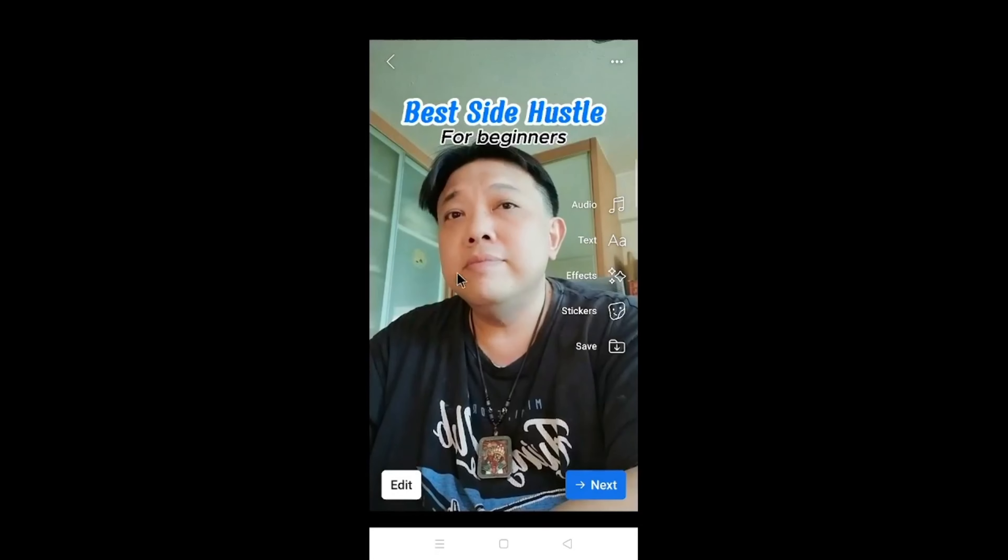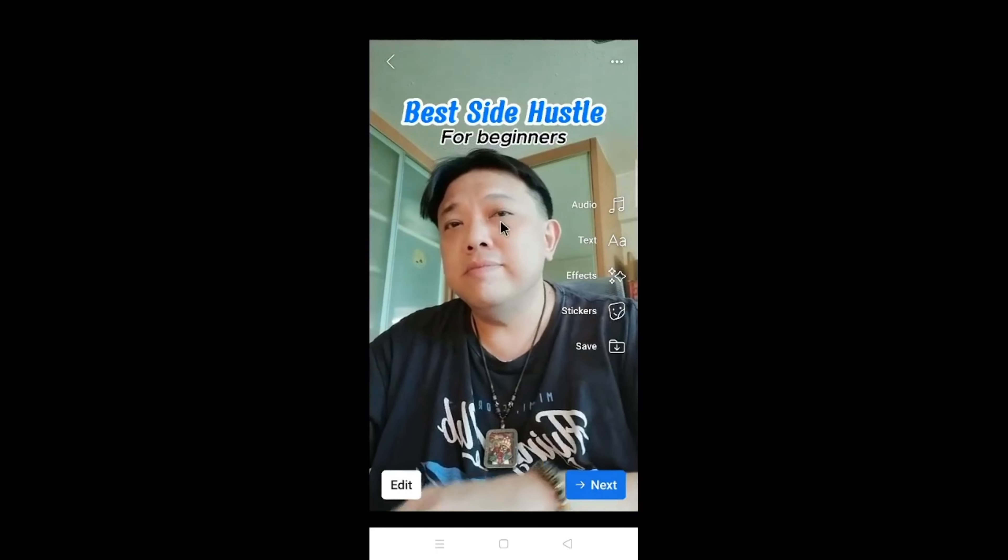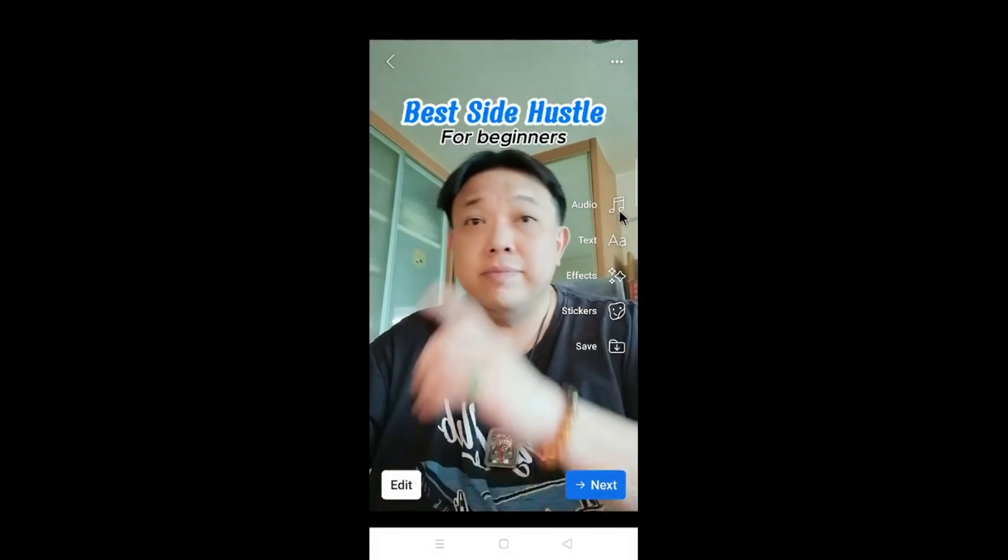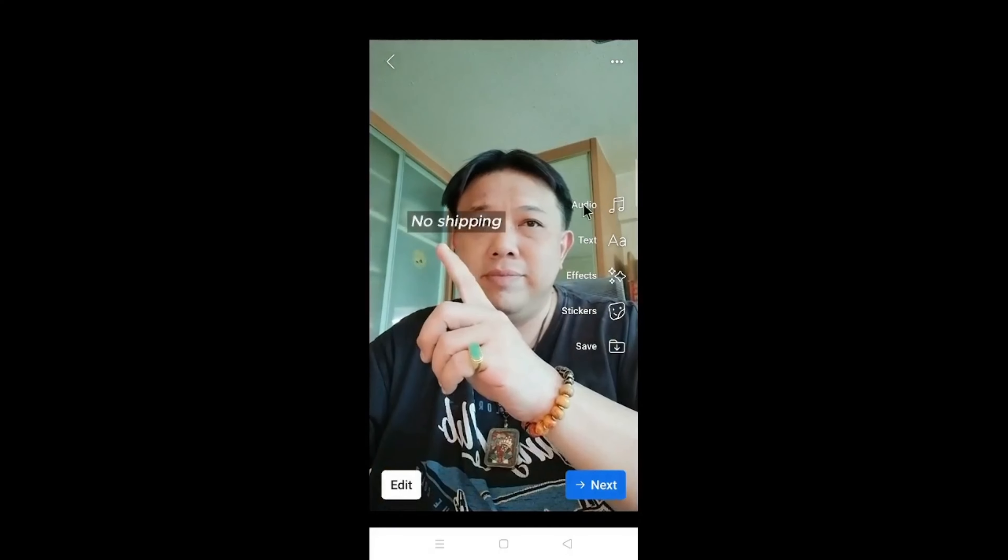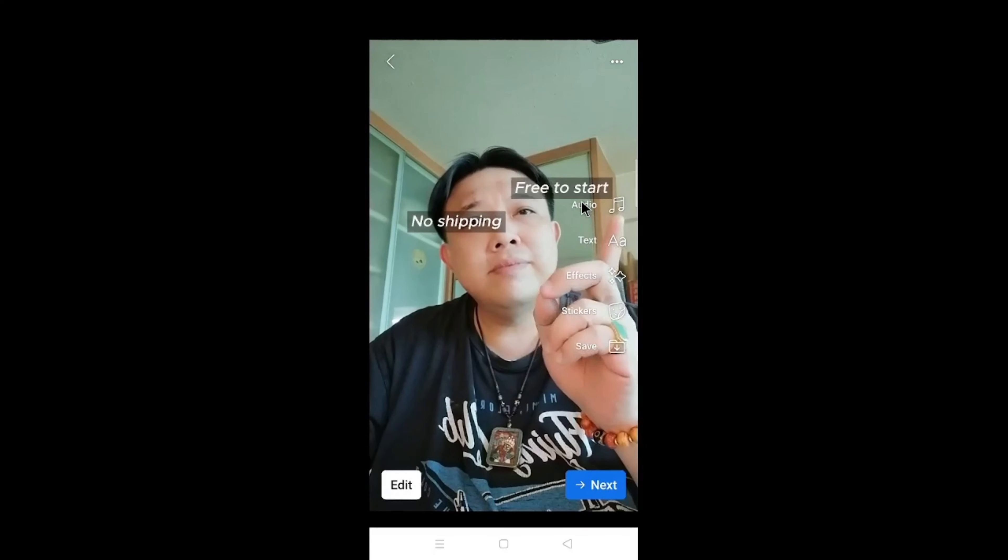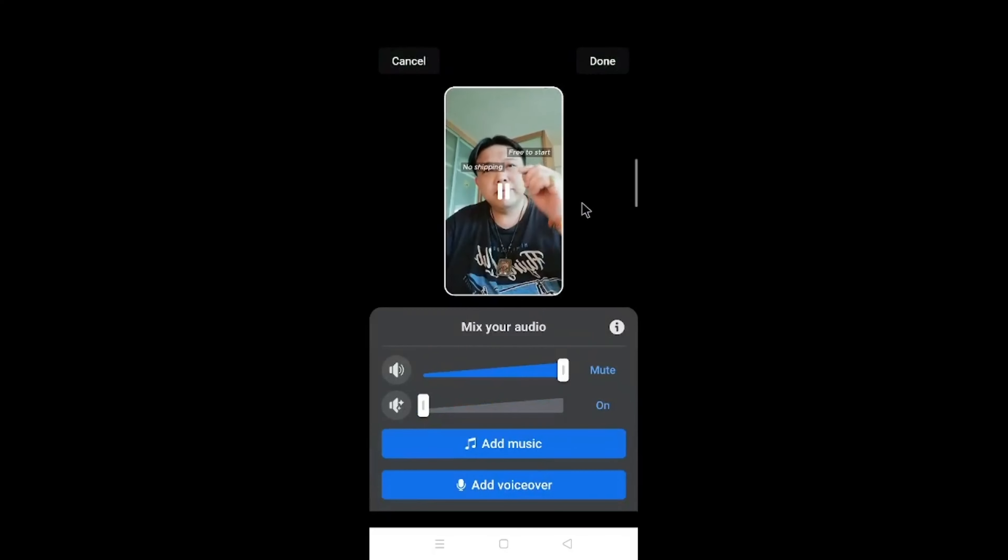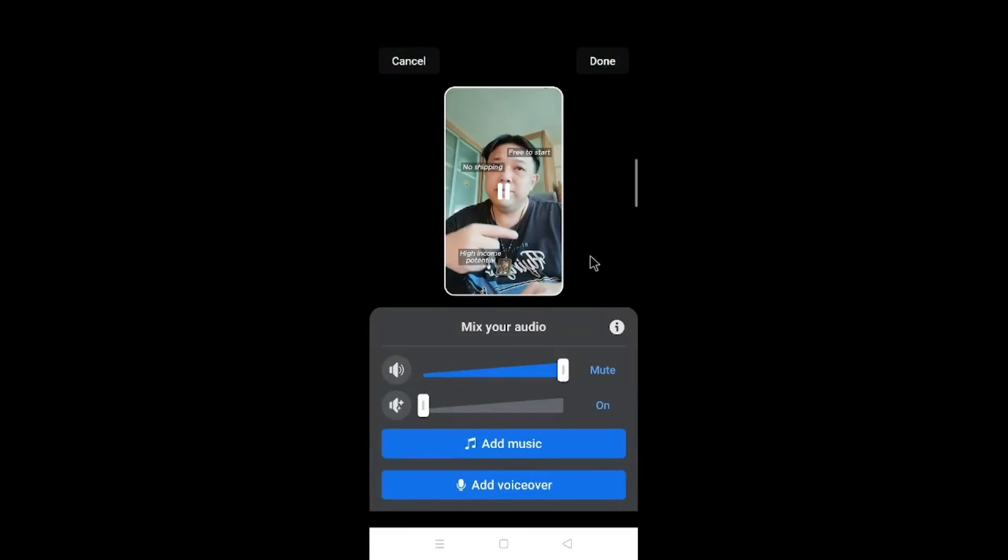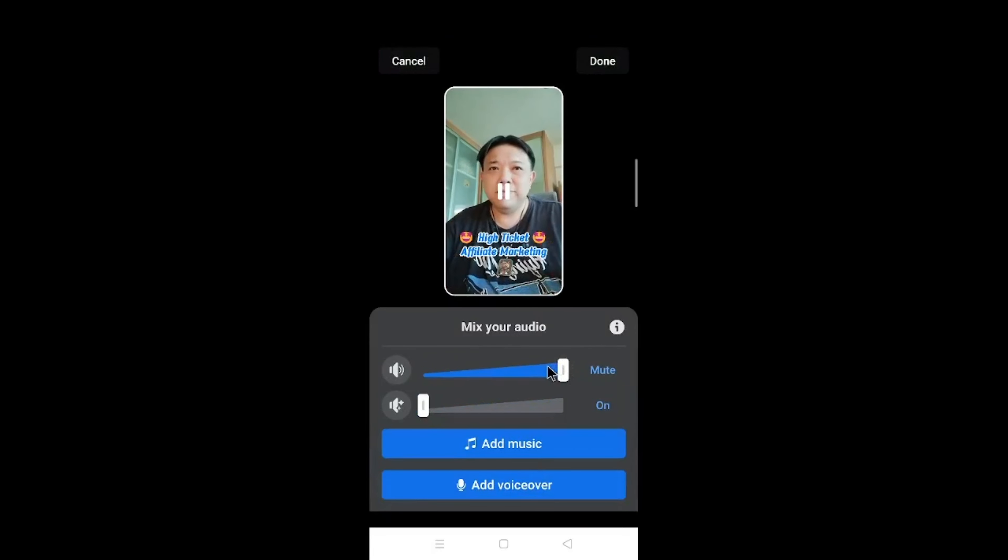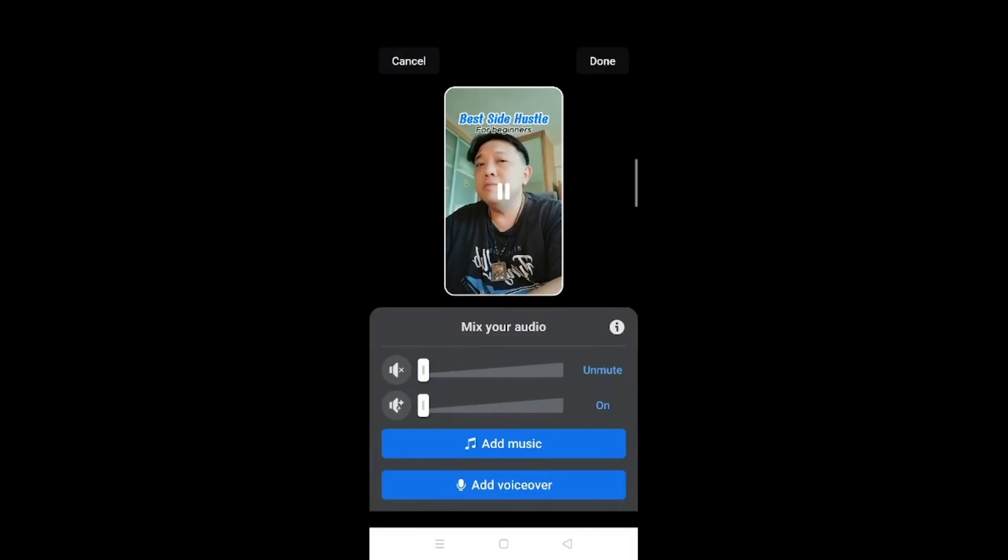So this is the video itself. What we need to do is to tap on Audio now. Under over here, this mute, reduce it all the way.